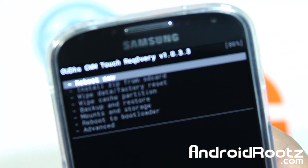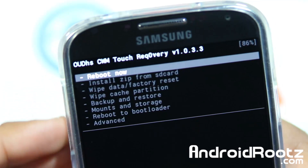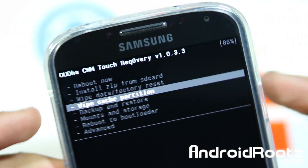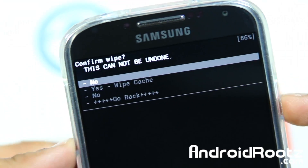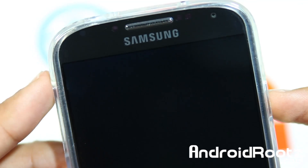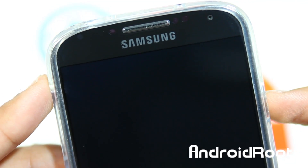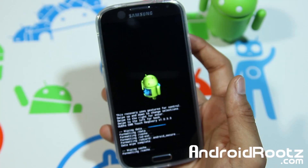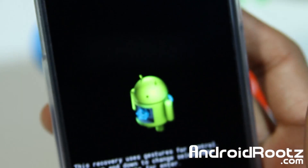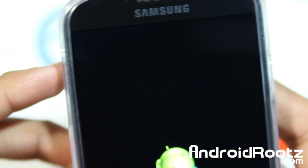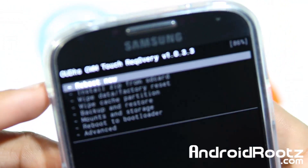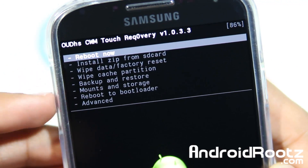Now let's go back and go to Wipe Cache Partition. We're going to do this every time you install a new custom ROM. This will avoid soft-bricking your device and will avoid a lot of problems just in general. As you can see, it's doing its thing and it should be done in just a few seconds. And wipe — alright, it is complete.